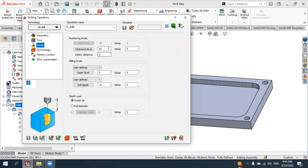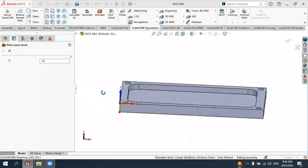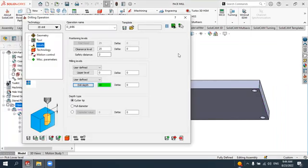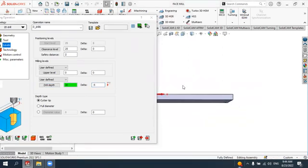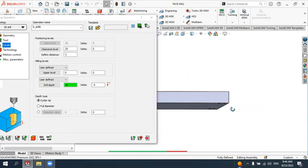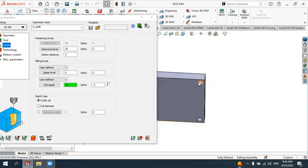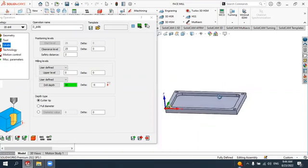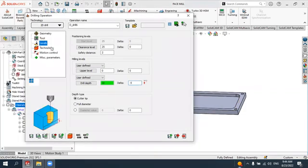In the Levels tab, keep the upper layer at zero. For the drilling depth, select the lower face of the outer workpiece. Set the delta value to minus five millimeters — this means the tool will drill an additional five millimeters in the negative direction beyond the ten millimeter depth to ensure a complete through-hole. Five millimeters extra is sufficient for our case.